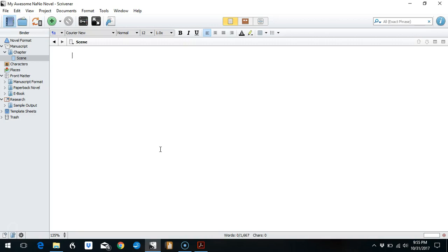Hey everyone, I'm Vanessa Kier. Welcome to my short video on how to use the Windows version of Scrivener to track your word count goals for your NaNoWriMo project.